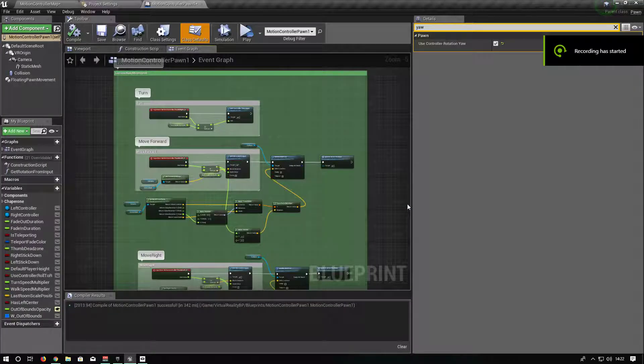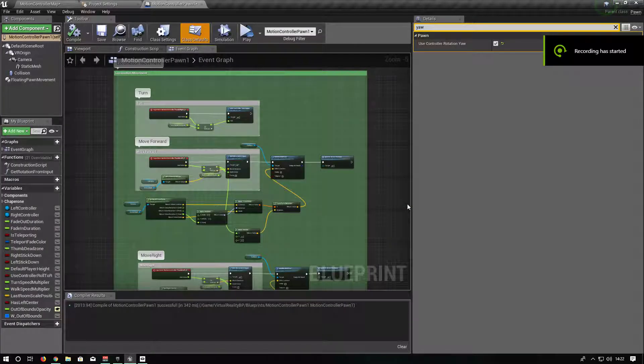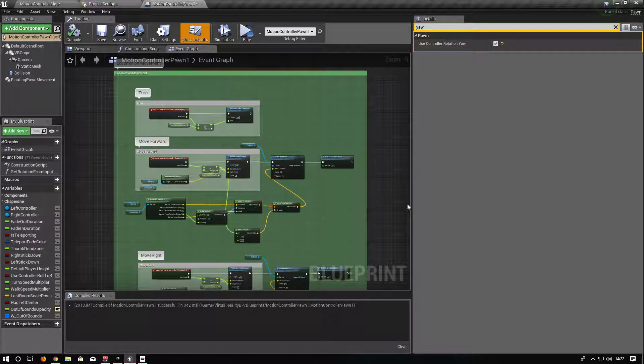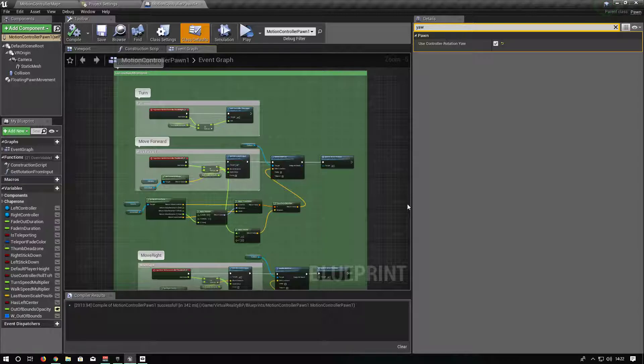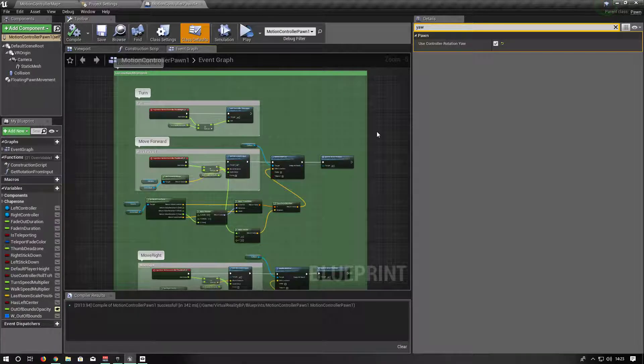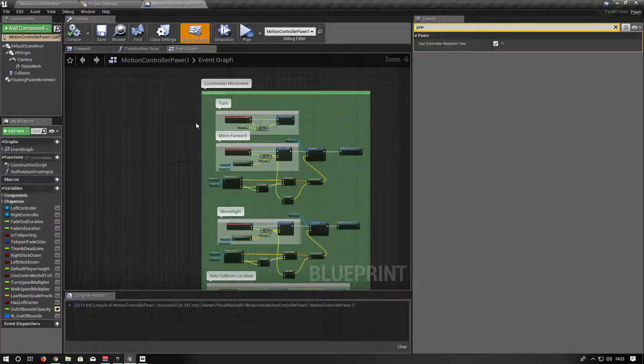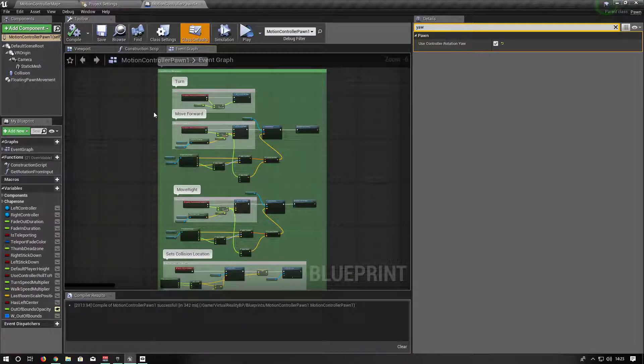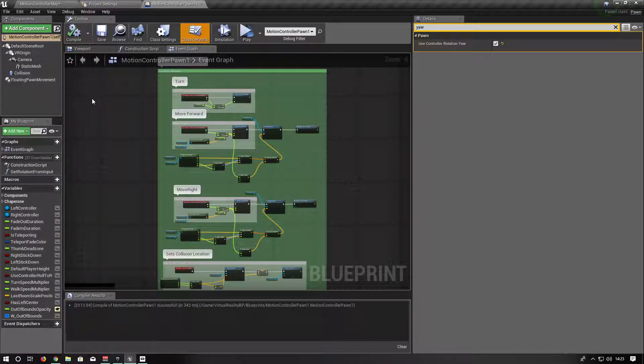Alright, so I'm trying to do something for VR with room scale and I really need a hand. Basically, I've been following loads of tutorials for like four days straight and I've had a problem with rotation.